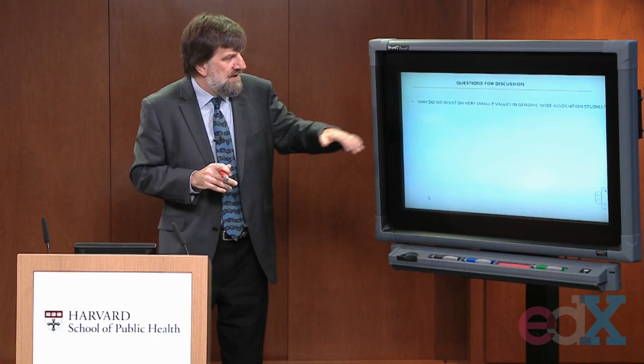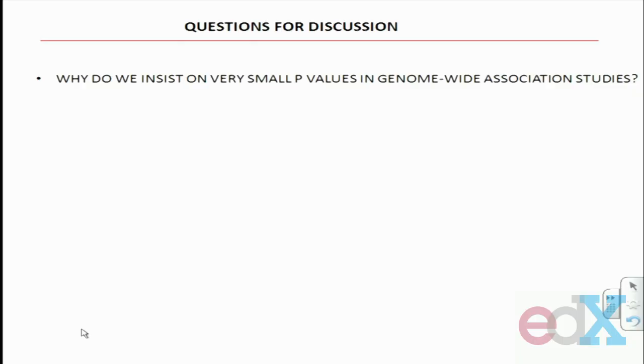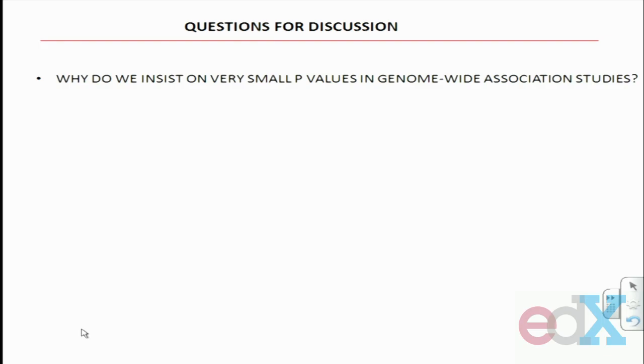Unless you're particularly interested in genetics or already have a background in it, just focus on those couple of tables in the paper. Now let's go to questions for discussion. First: why do we insist on very, very small p-values in genome-wide association studies? Most of the time we accept a p-value of 0.05 or less to declare statistical significance. Here, we need very small p-values on the order of 10 to the minus 8 — in this case 10 to the minus 10 — before we declare a finding robust and likely to replicate. Why is that in the context of genome-wide association studies?